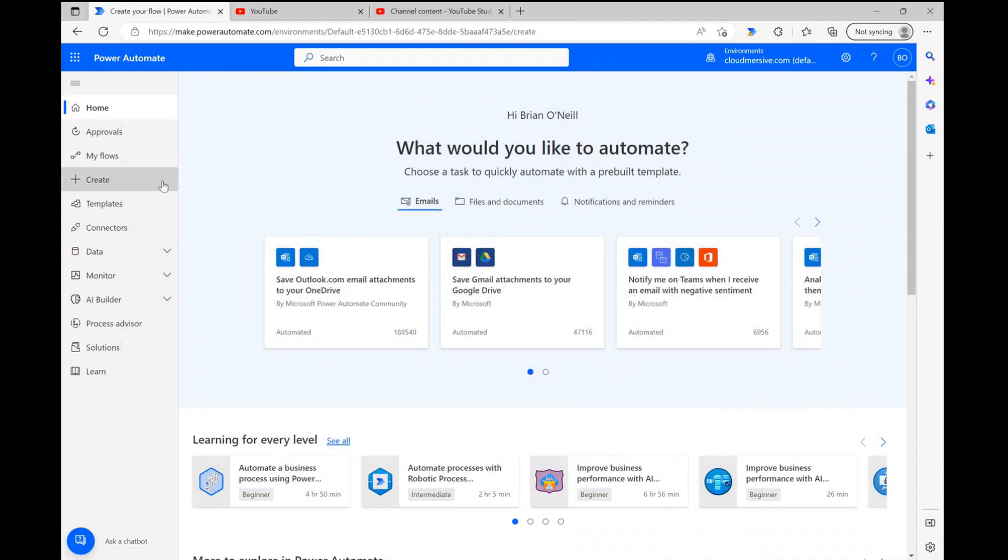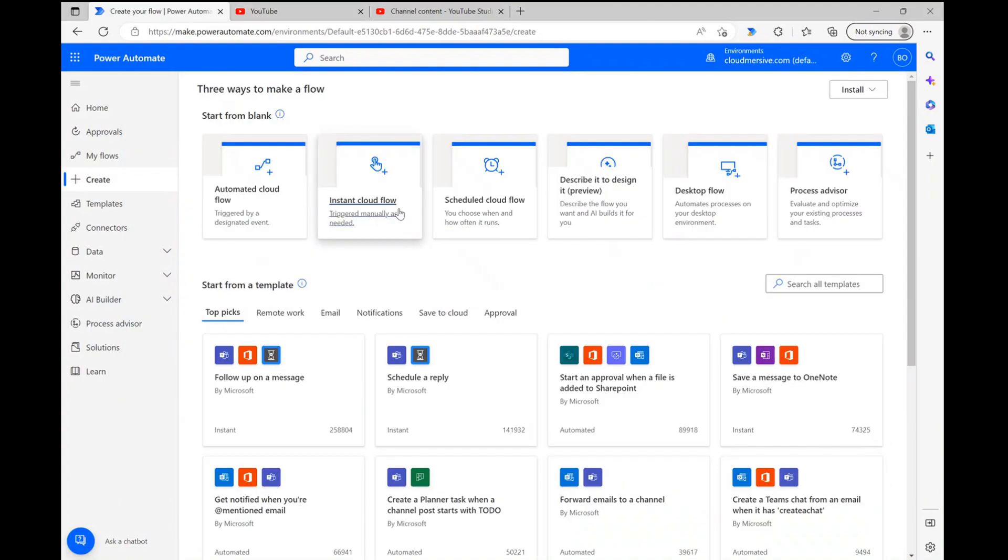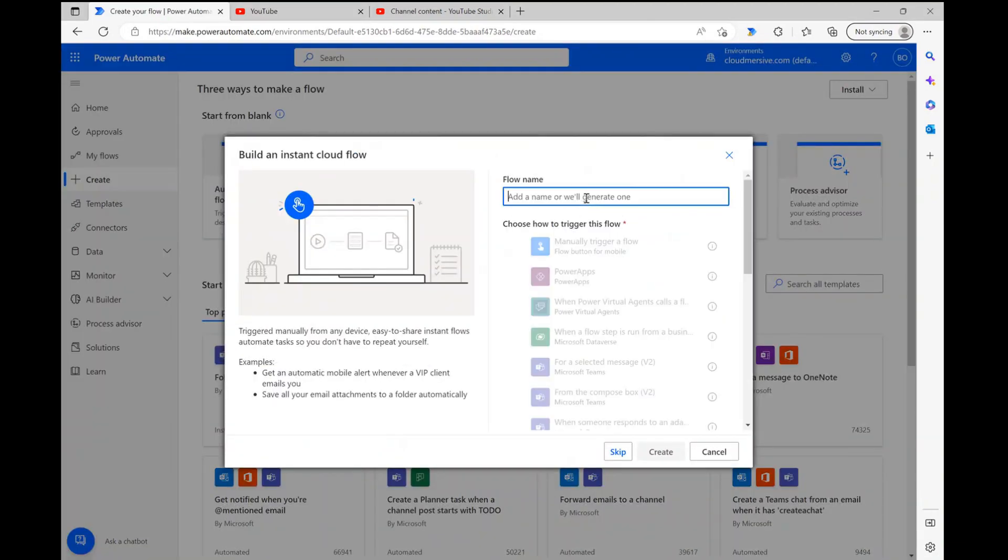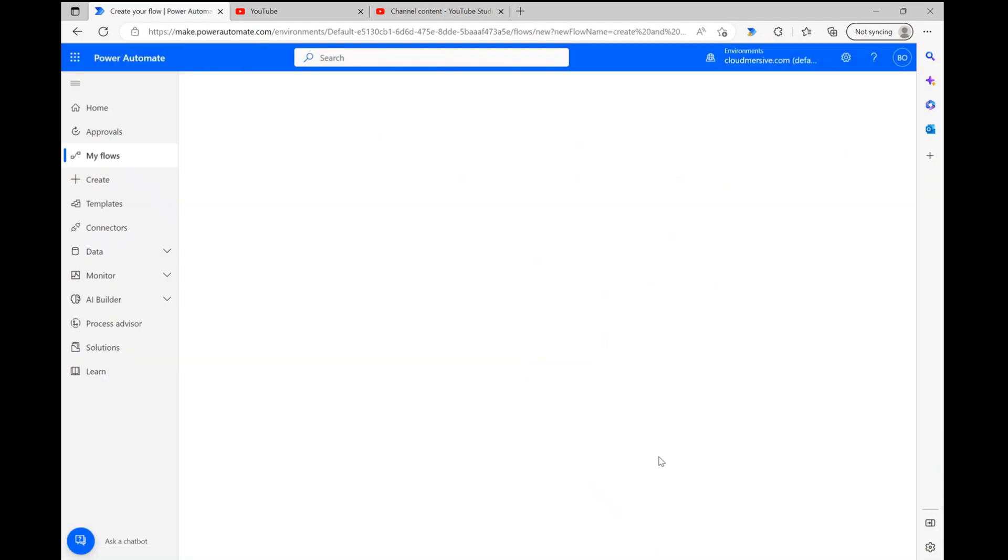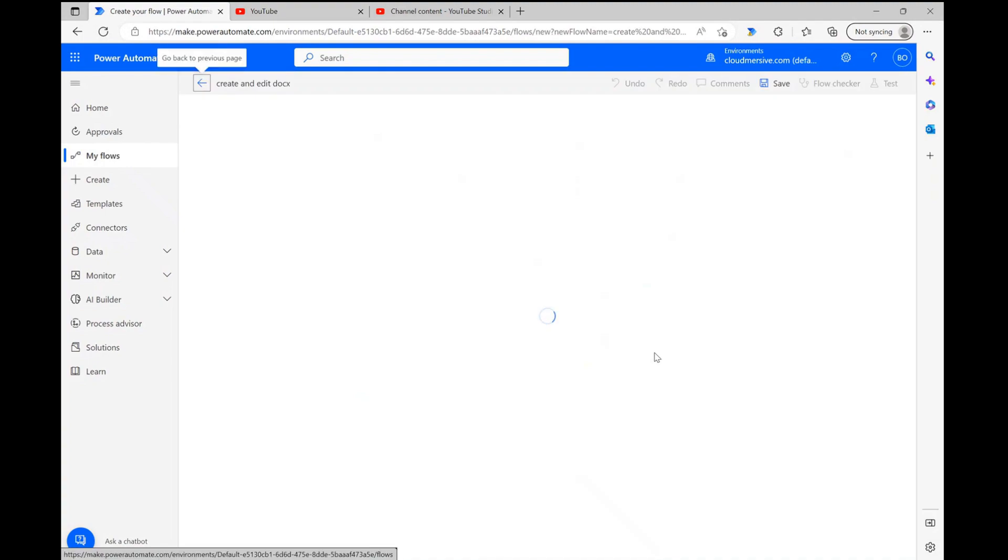As always, I'm first creating an instant cloud flow so I can test with full control over my data. Once this process is complete, I'm clicking create so I can head to the flow diagram page.